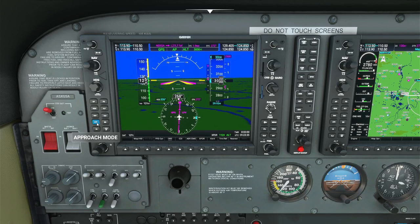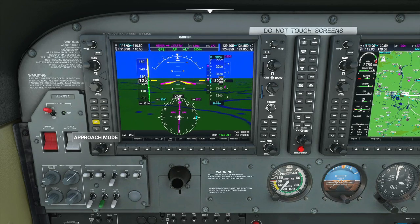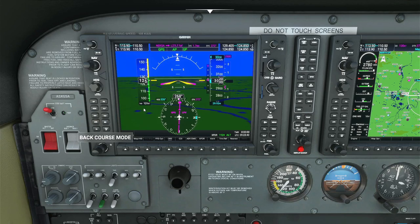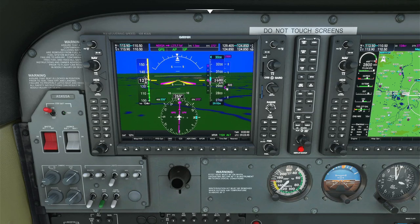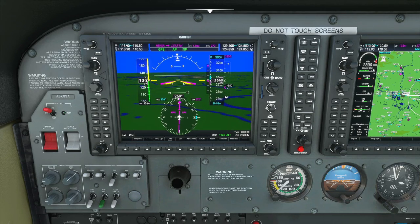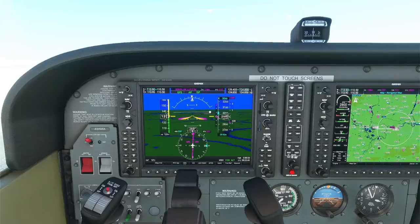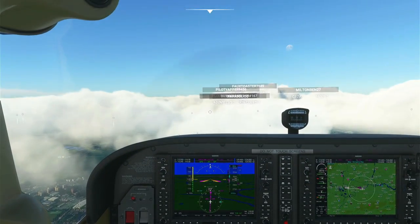Once the diamond comes down to center, I press the approach mode button now. The autopilot is now adjusting our altitude to bring us down on a perfect — well, perfect-ish — approach to the runway.